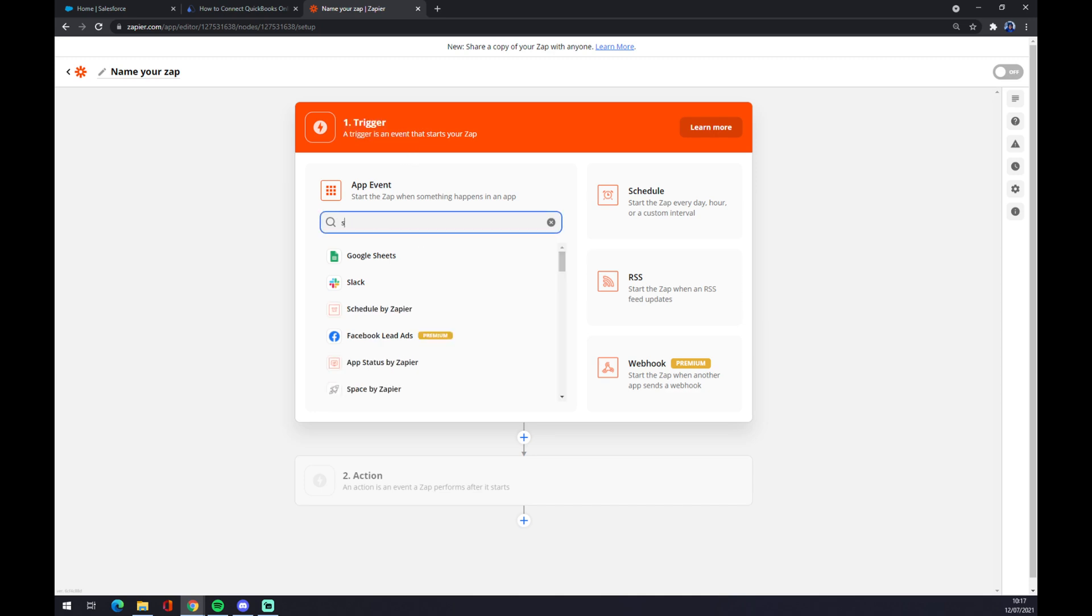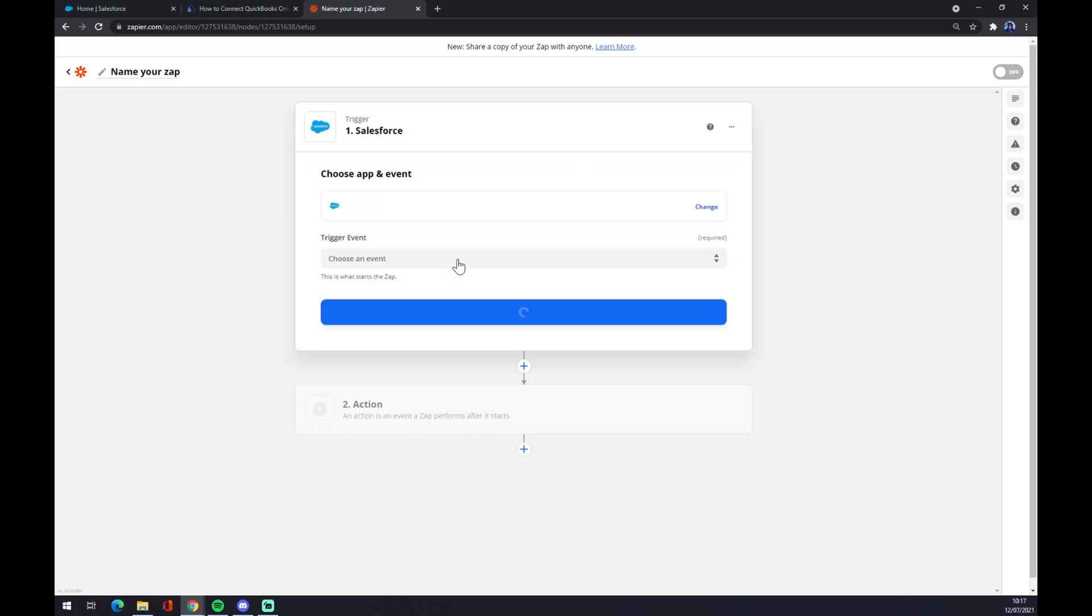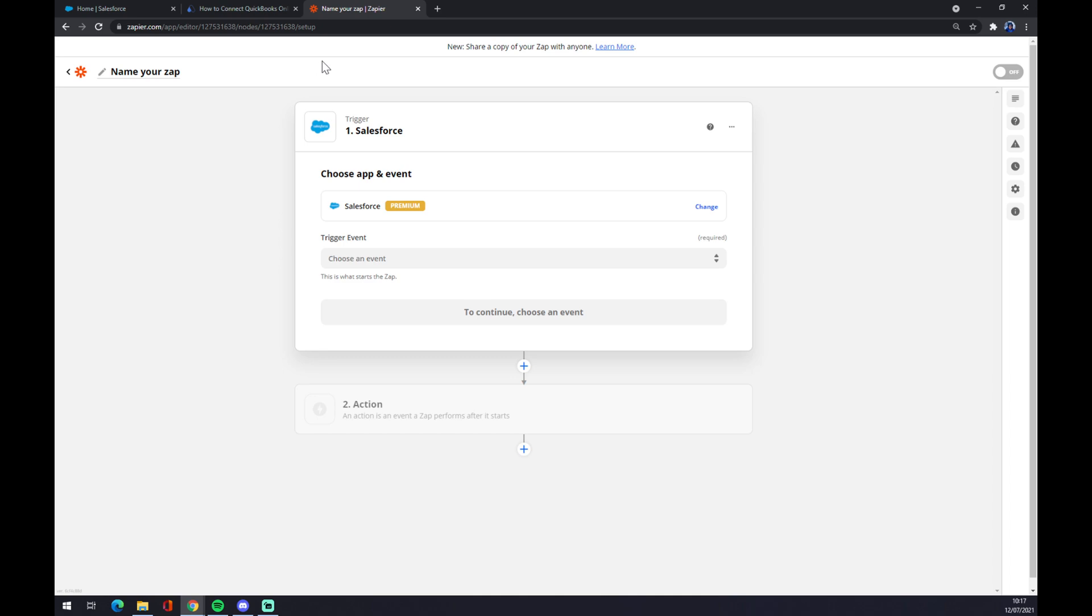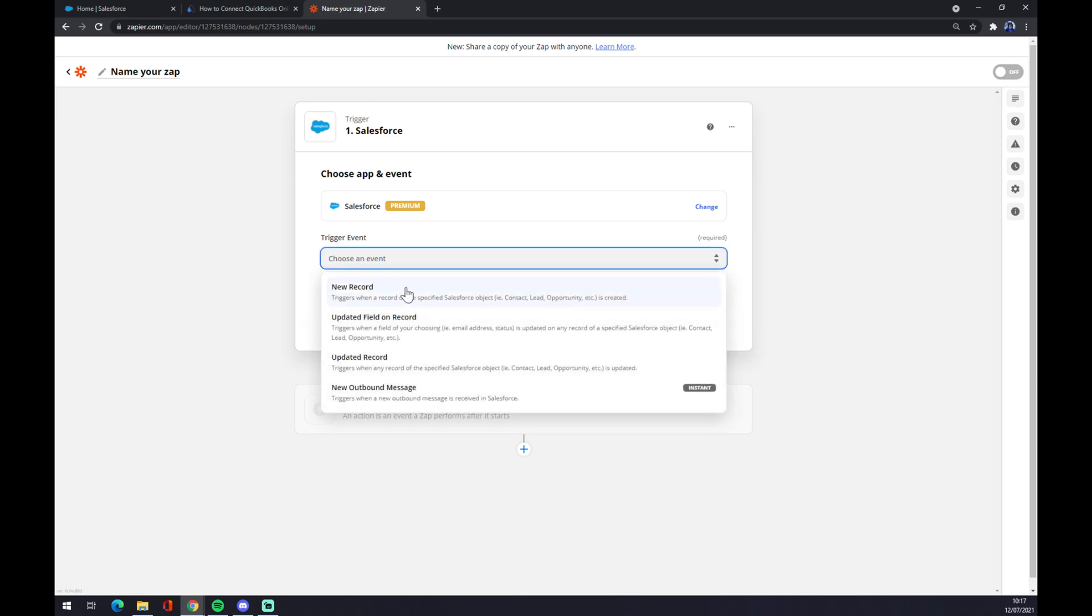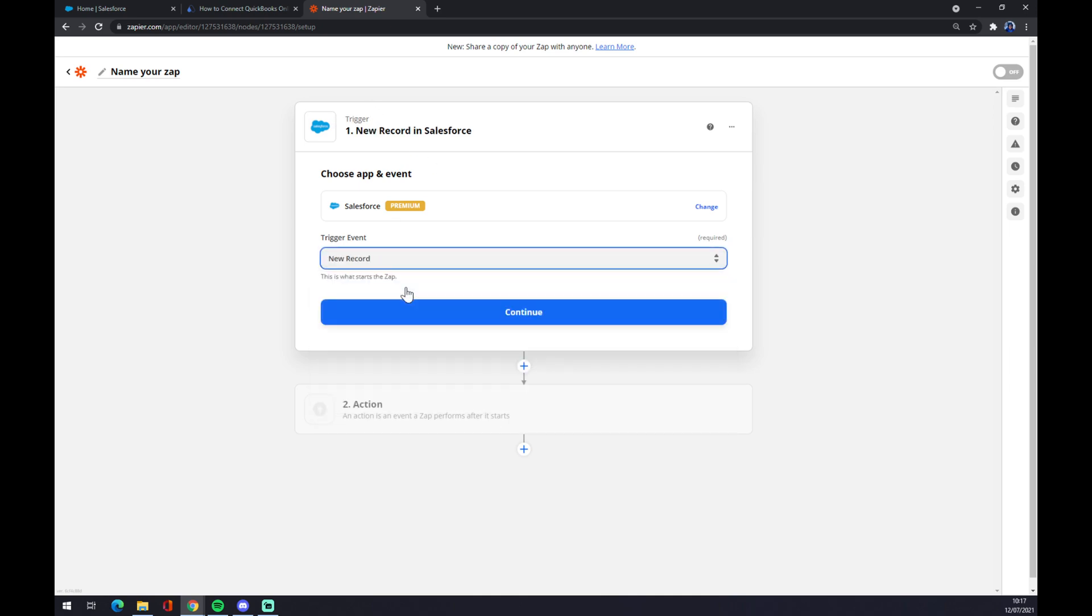Those two, I mean automate and Zapier, are quite similar. We also are starting with a trigger, which is Salesforce. Trigger event, stick to the first one.